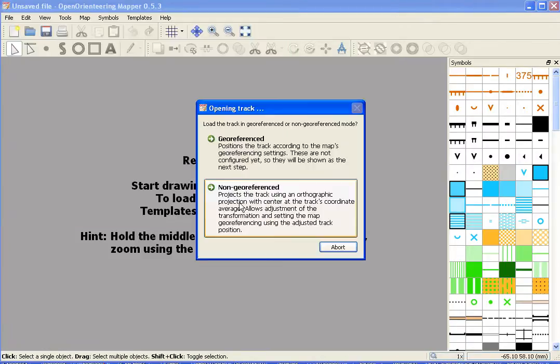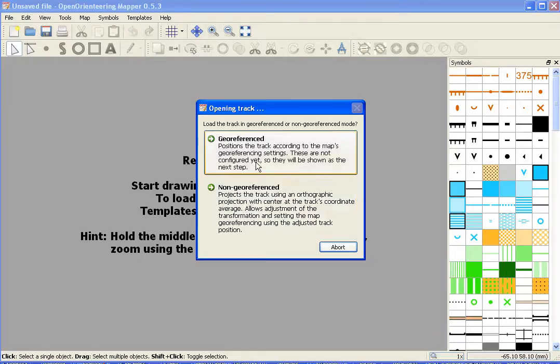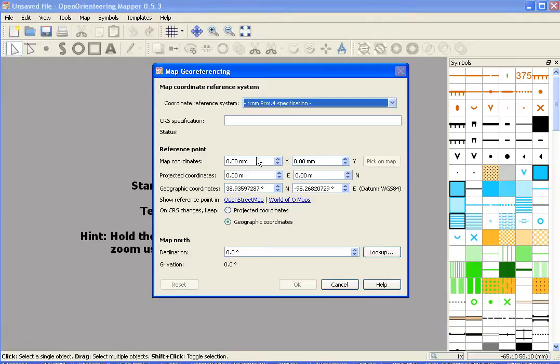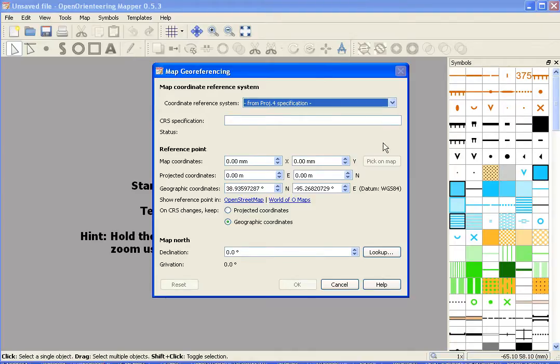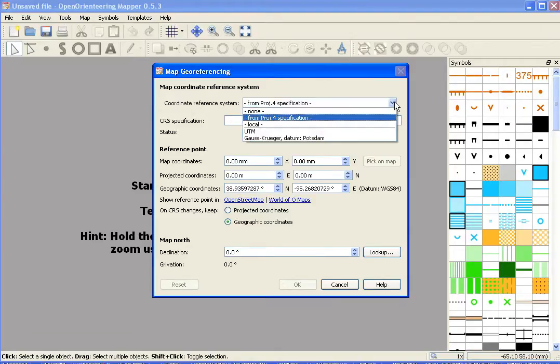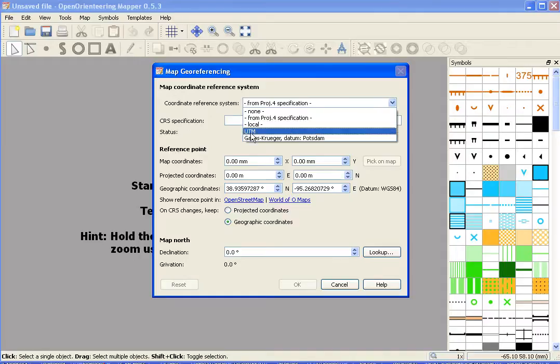Now it gives us an option of opening it as geo-referenced or non-geo-referenced. We want to open it as geo-referenced, and that's one of the really nice features of OpenStreetMap data and Open Orienteering Mapper. It brings up this dialog box that has a lot of options. The first thing we need to do, and really the main thing we need to do, is select the coordinate reference system.